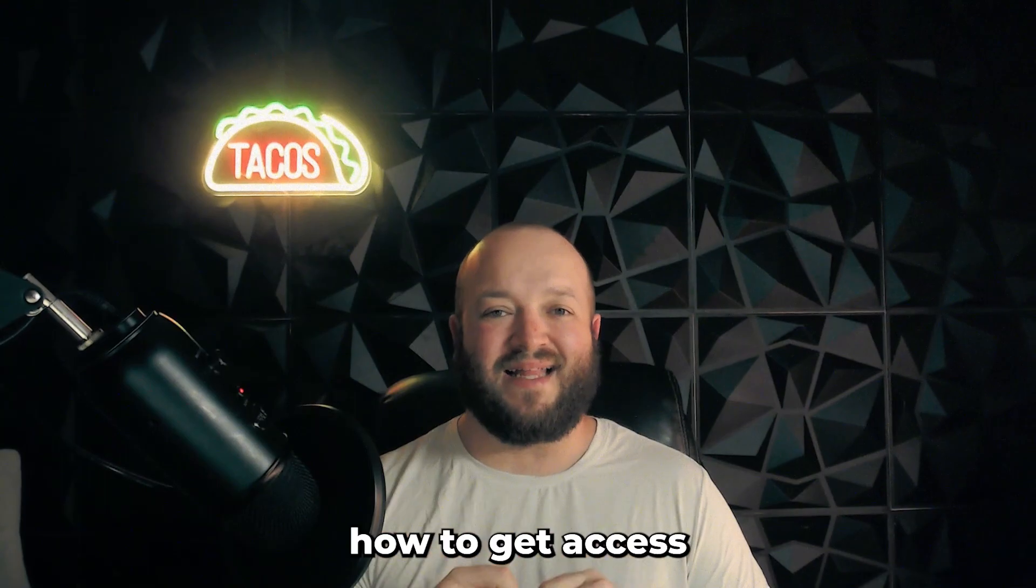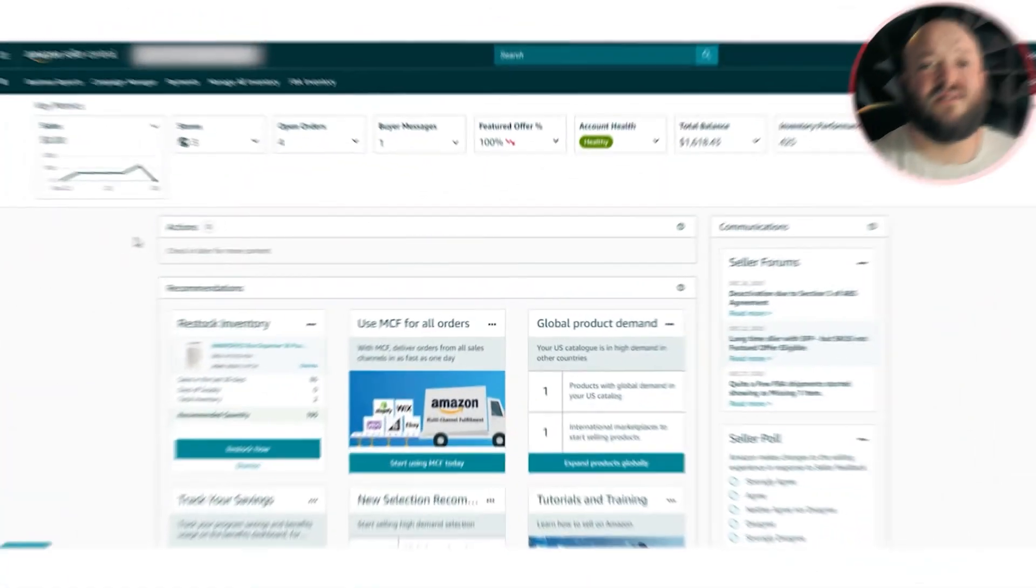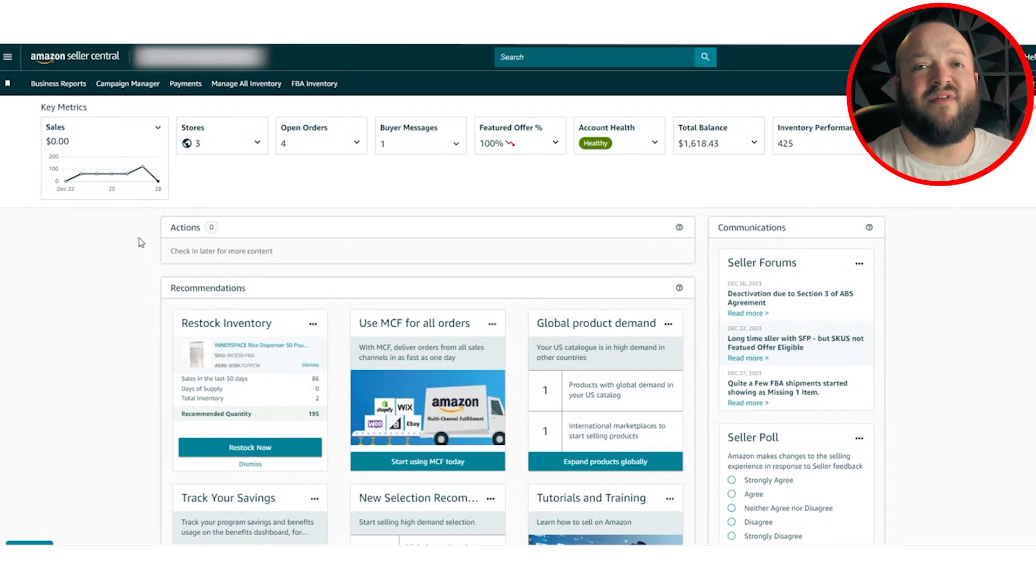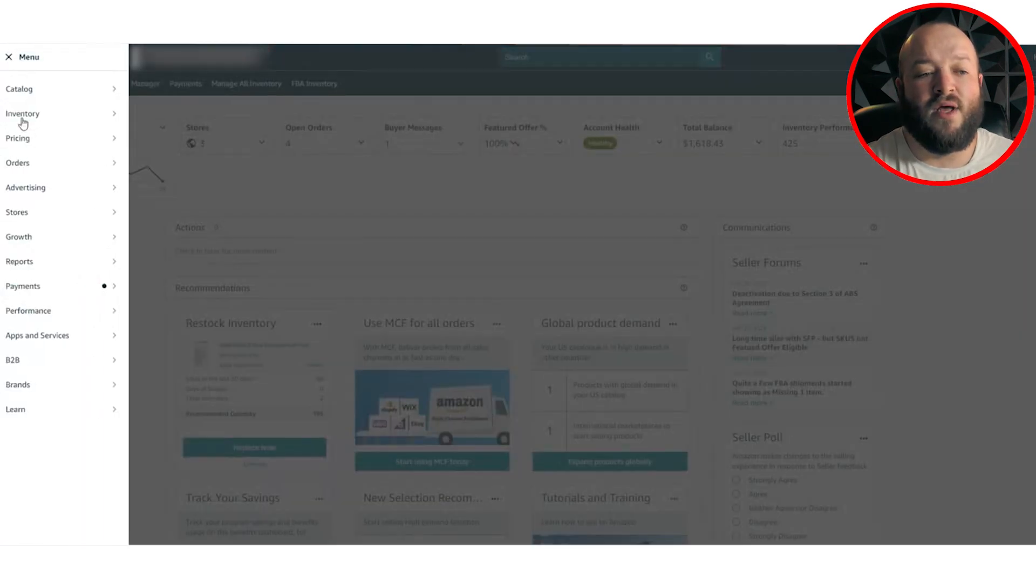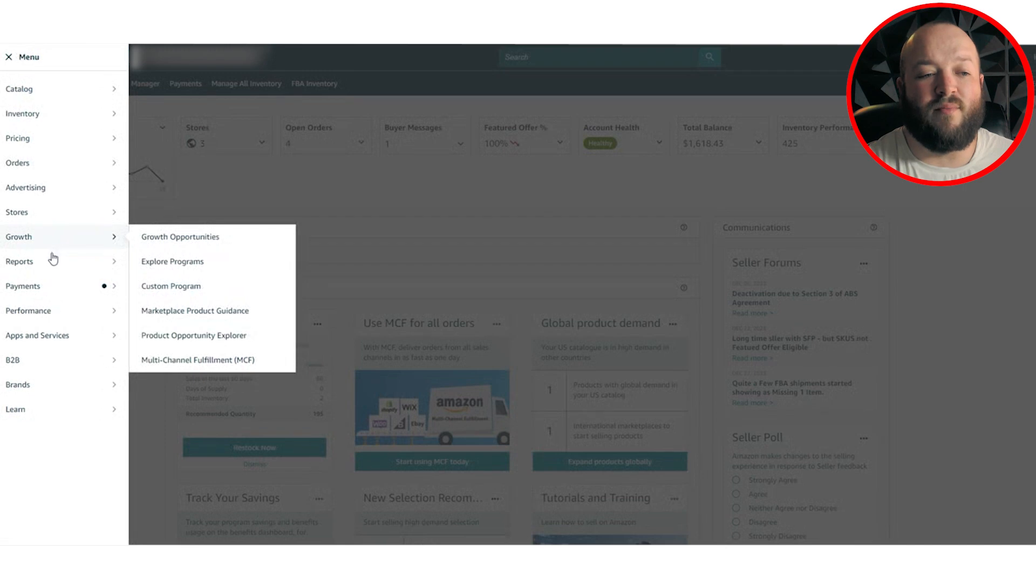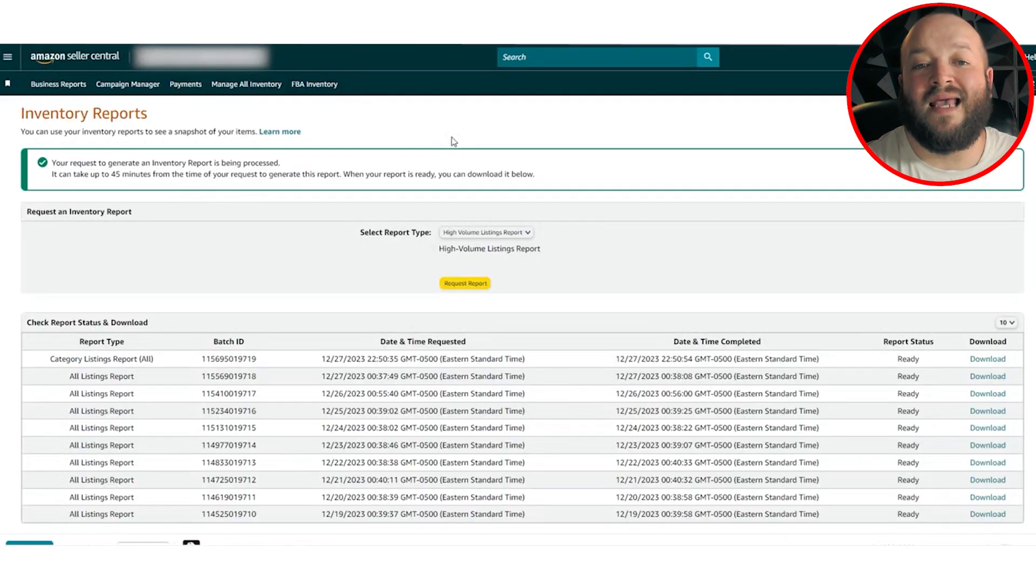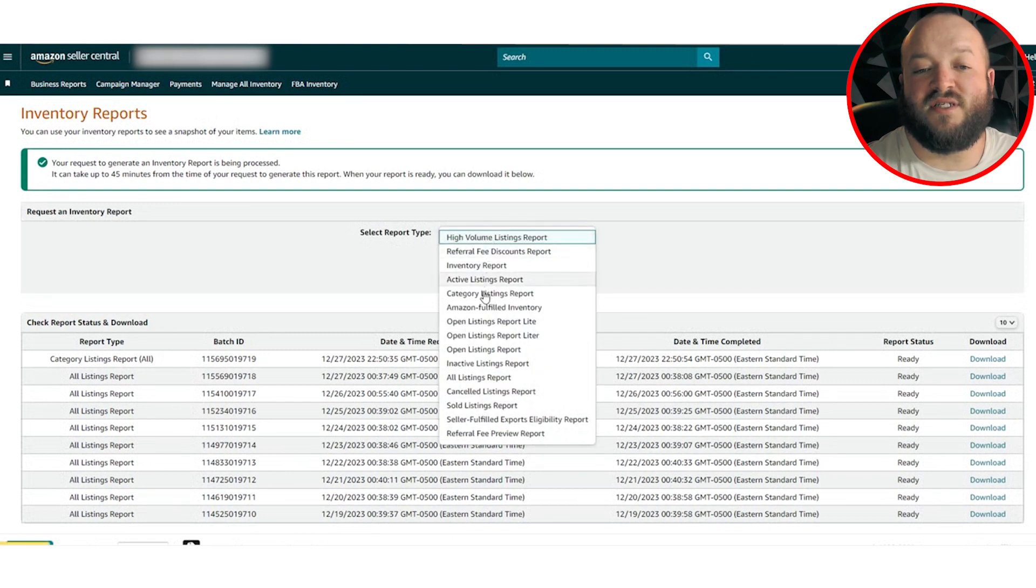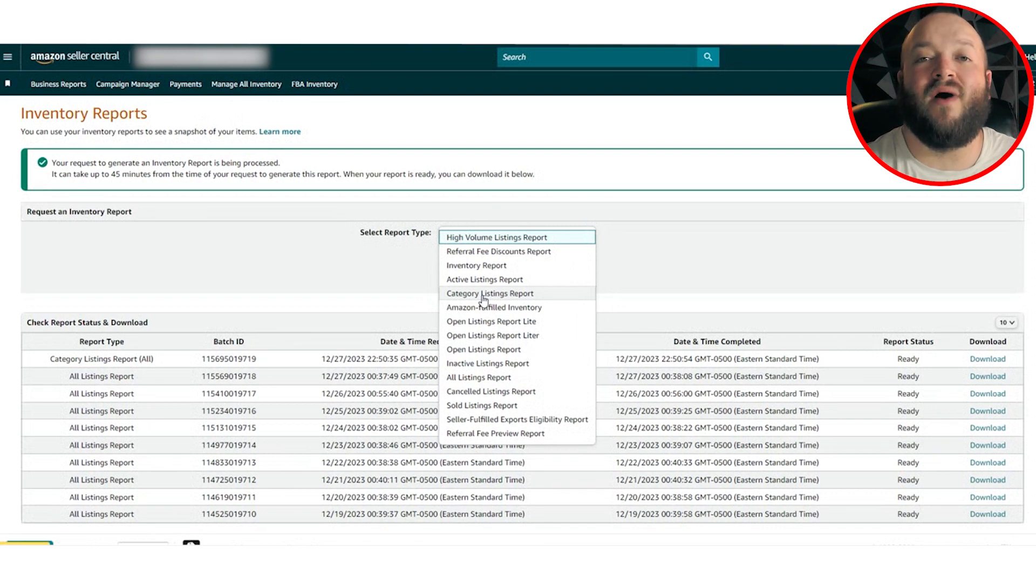I'm going to show you exactly how to get access to this report. So the first thing you want to do is check if you already have access to this report. Most likely, if you've never heard of it, you do not, but I'll walk through that process anyways. You'll go to the menu here, you'll go down to reports, go down to inventory reports. And once you're here, you'll be able to open this and you should see category listing report right here. If that's not there, follow this next step.